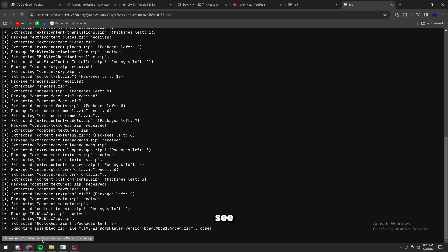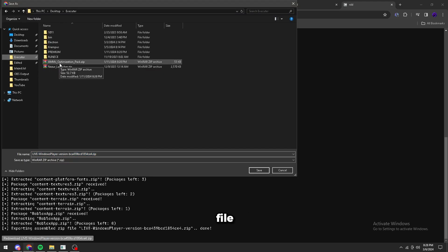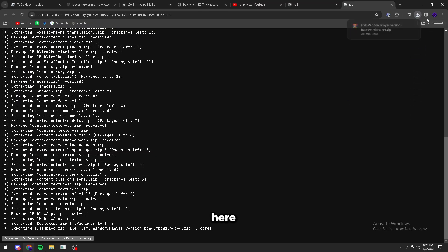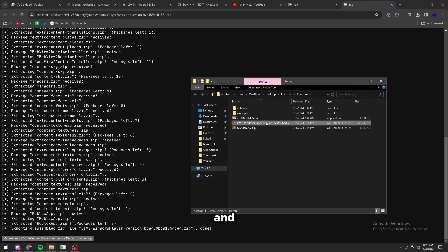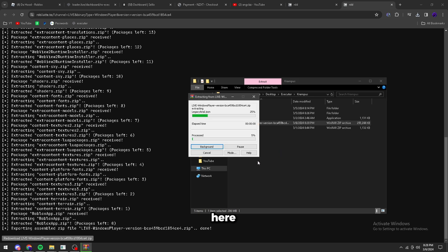Alright, as you can see, it says export its download file and it's going to export the file. You're going to want to go to your Krampus folder. I prefer to put it here, but it doesn't really matter. And then go here and then extract it. Extract here.